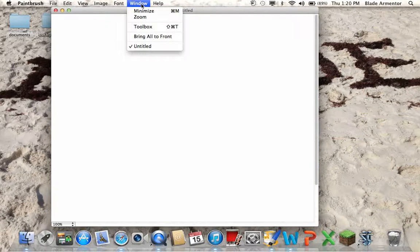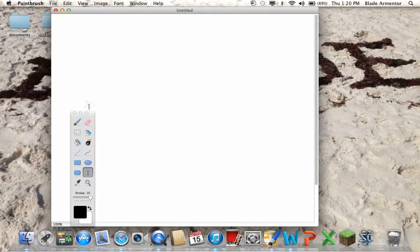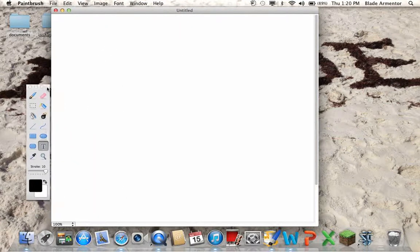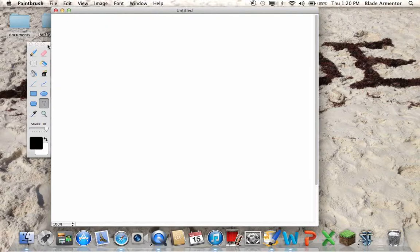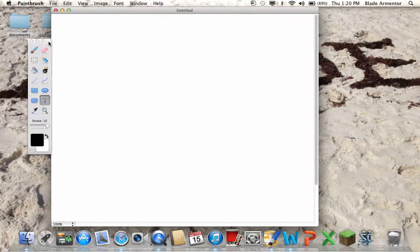Go to Toolbox, and the little toolbox that you've probably seen on the Paint version from the PC is right there. As you can see, you can move it wherever you want.